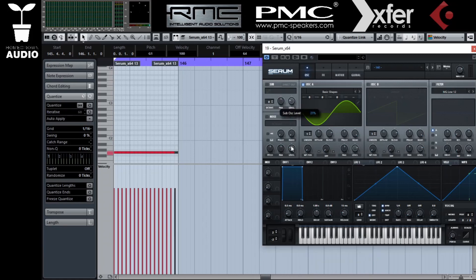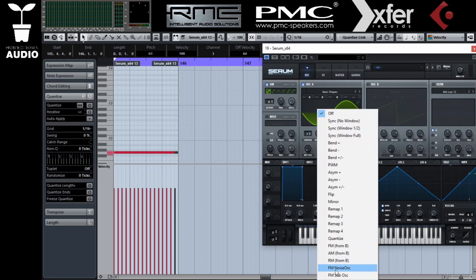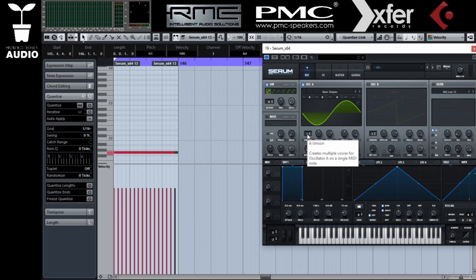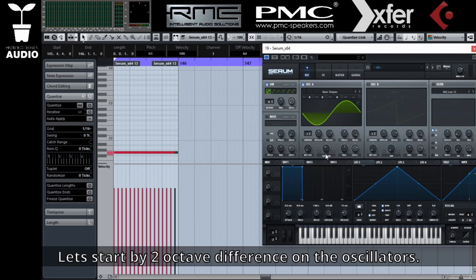We're going to modulate oscillator A with the sub-oscillator. You'll see it's a little bit limited to use the sub-oscillator as FM source because it only has basic waves, no wavetables, and very limited controls.